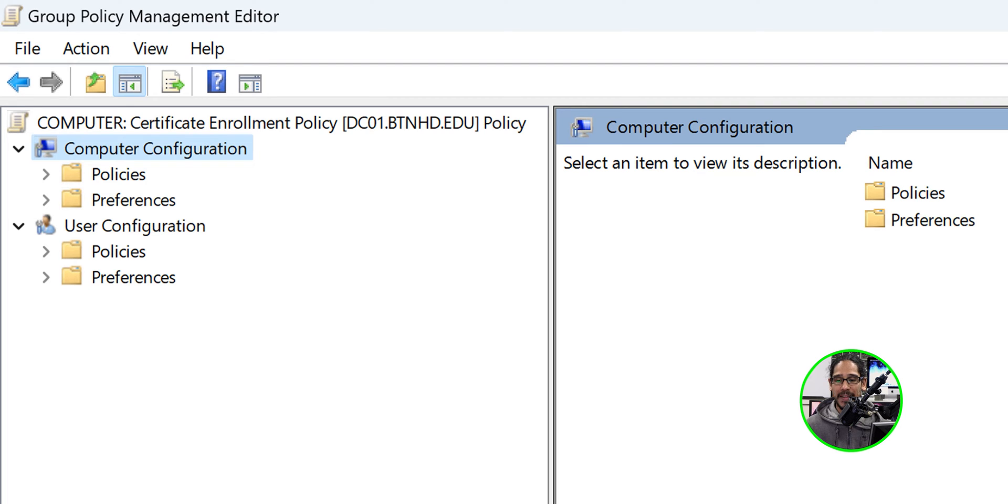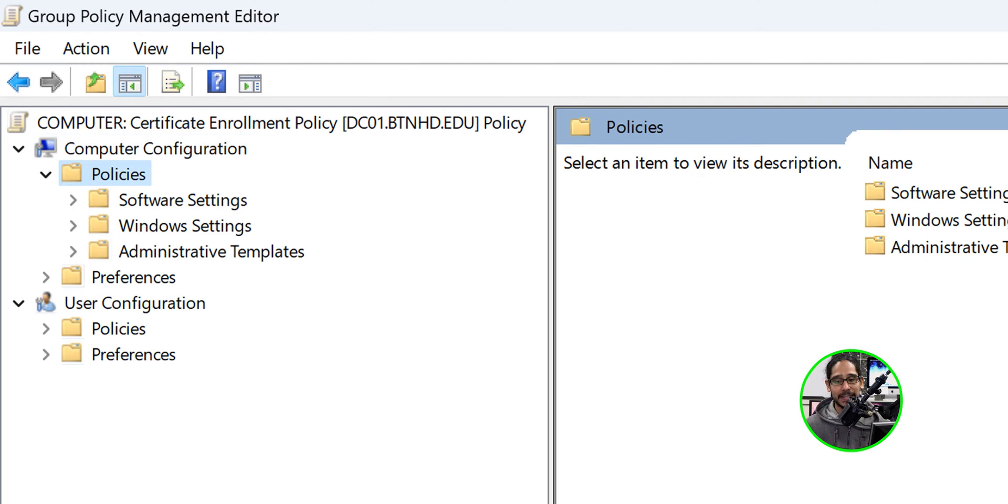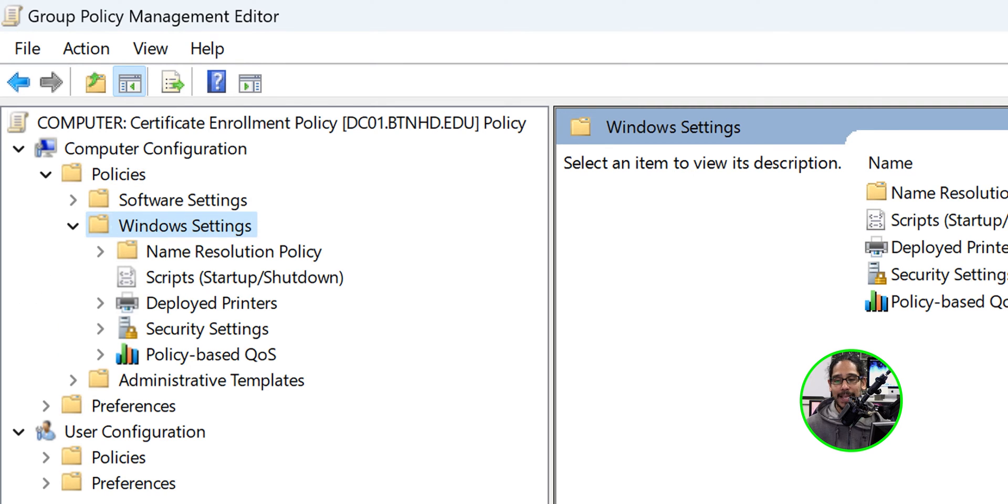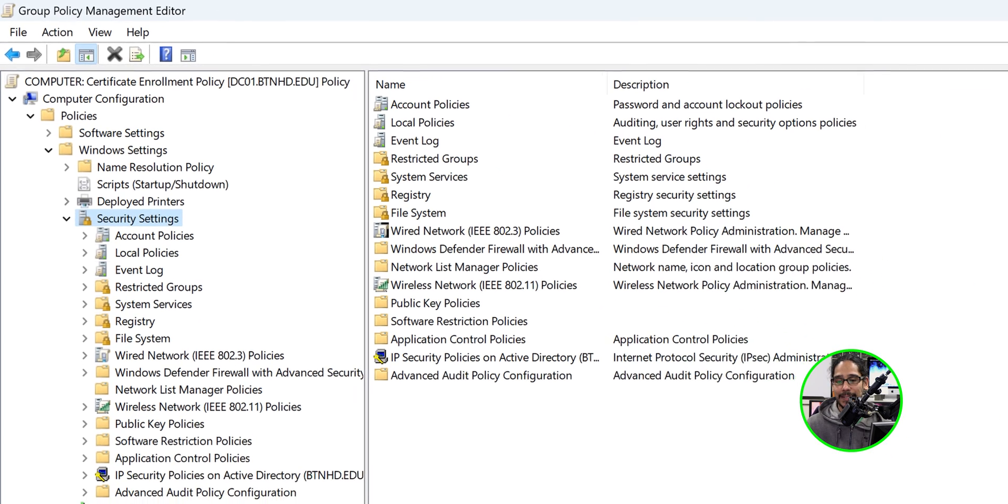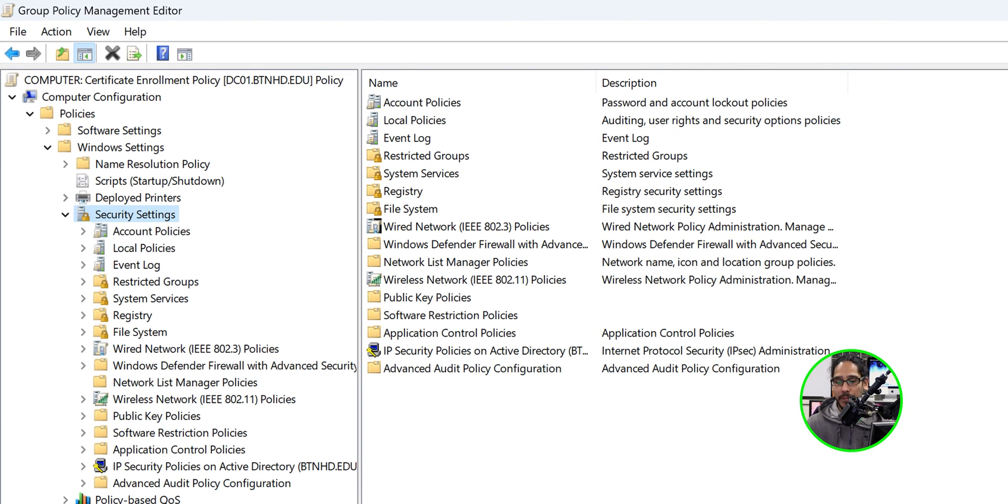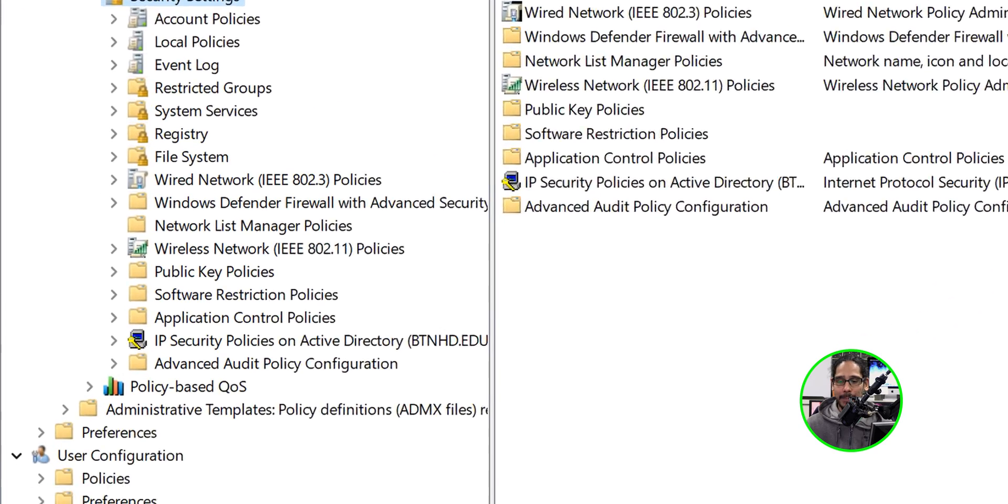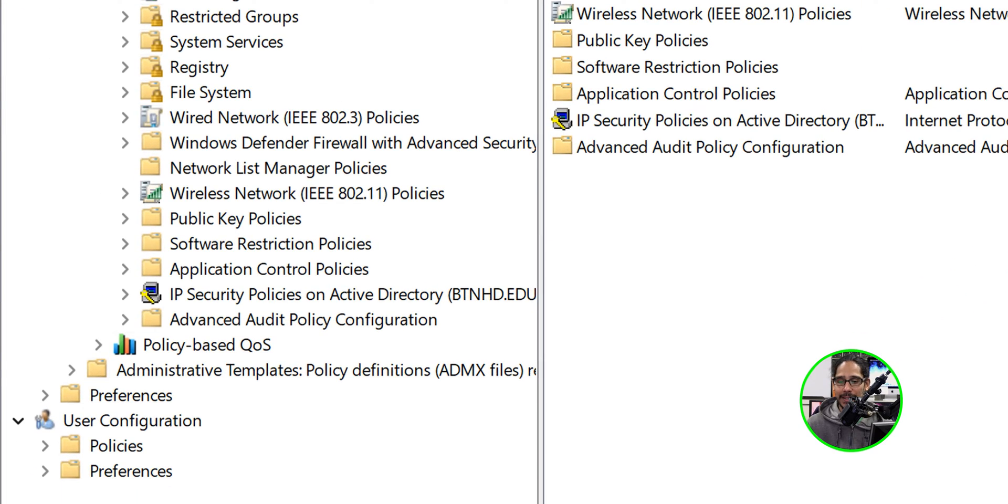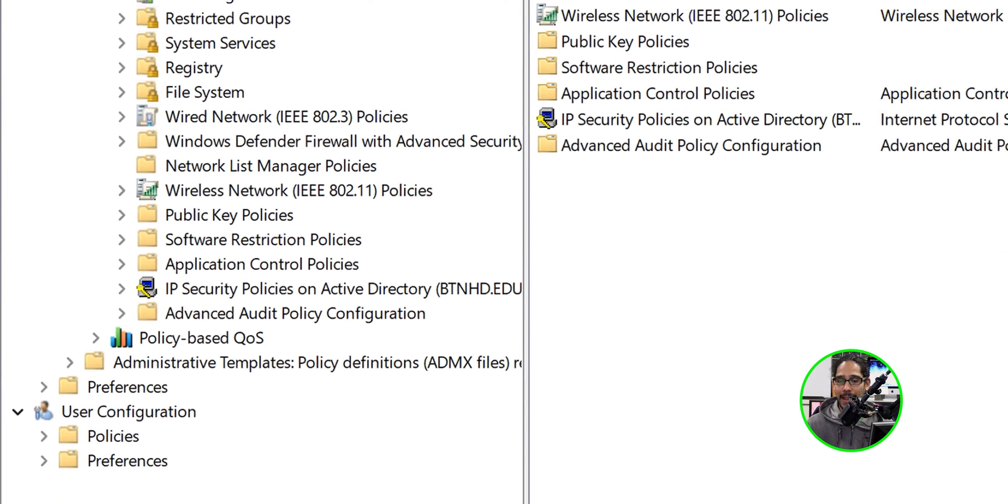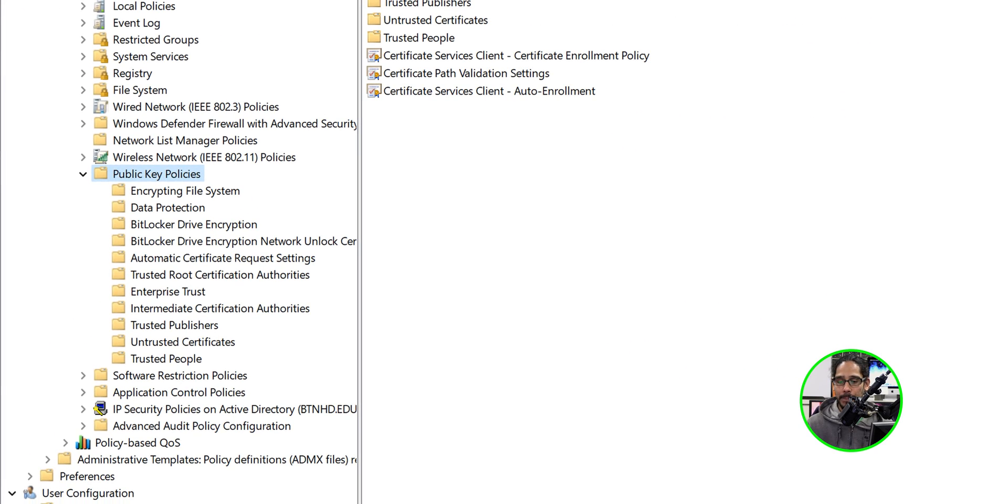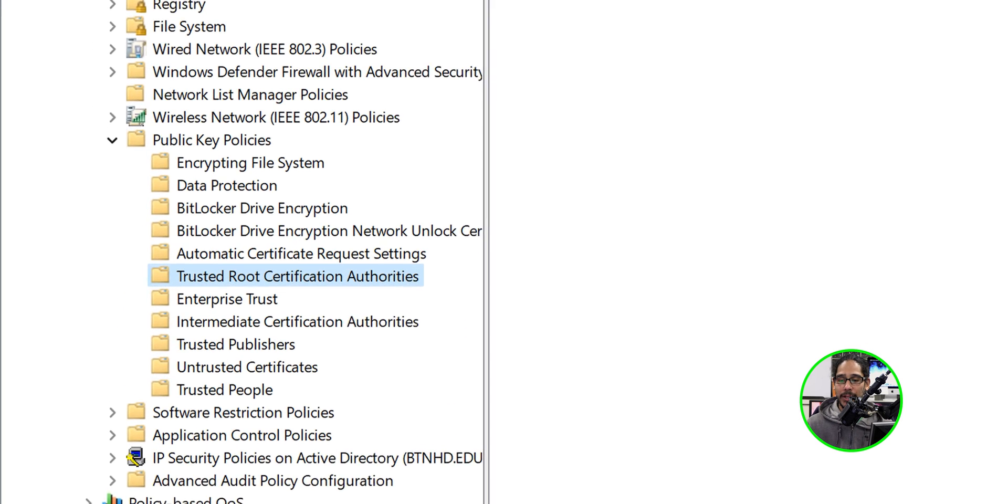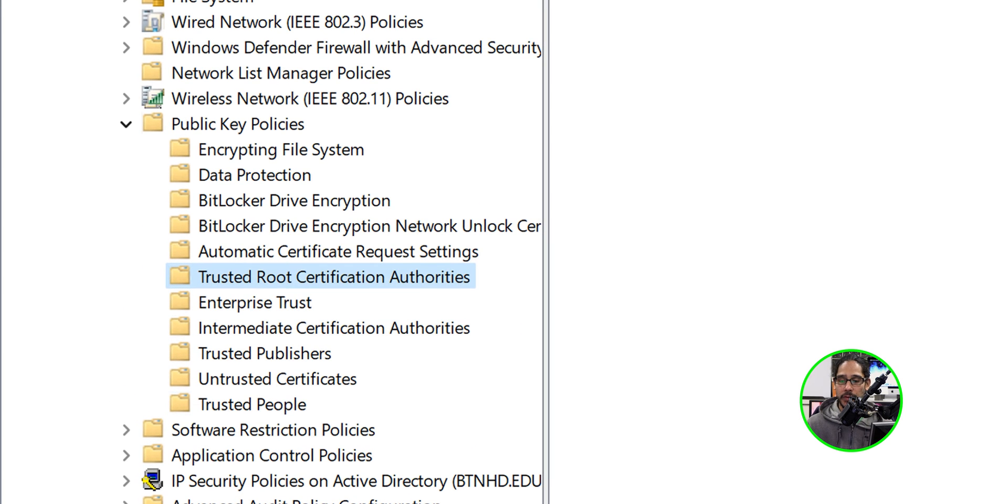From here we're going to select Computer Configuration, within that go to Policies, then Windows Settings, then Security Settings, and within here locate the Public Key Policies. Open that folder up and locate Trusted Root Certification Authorities.